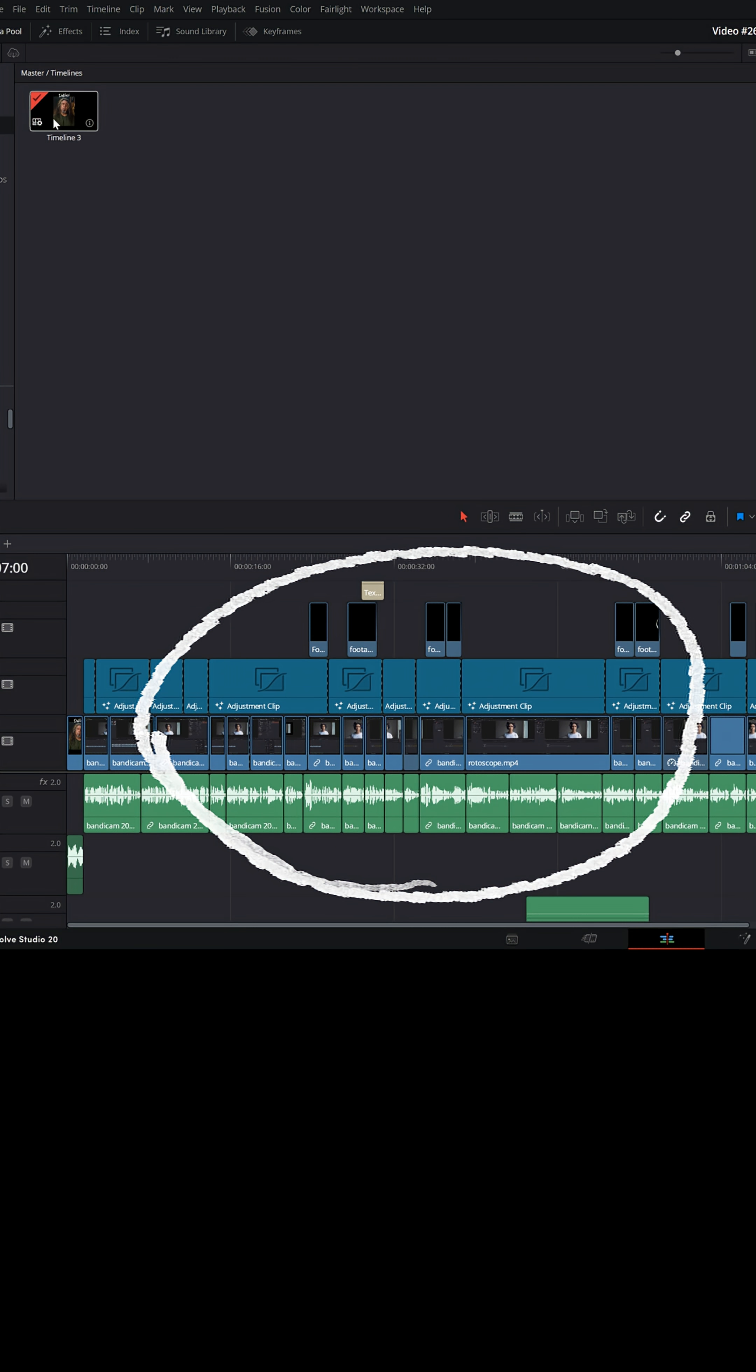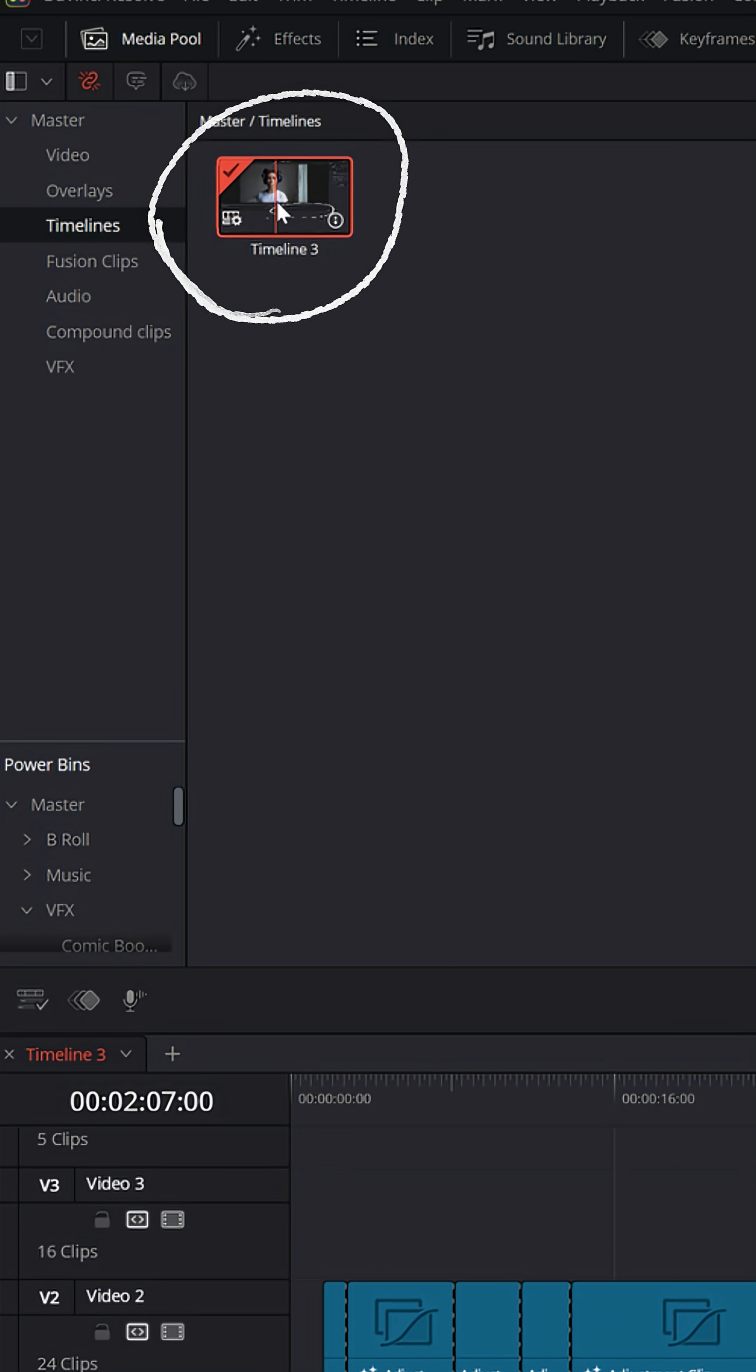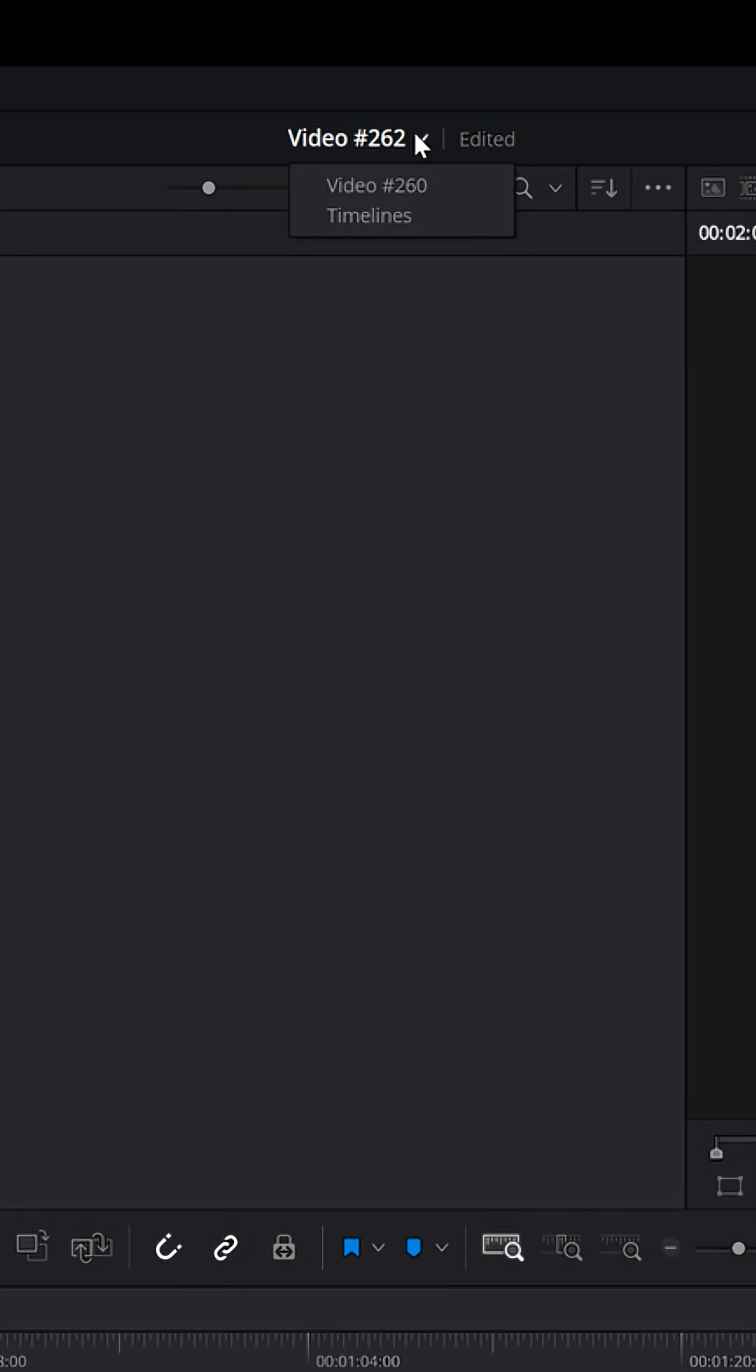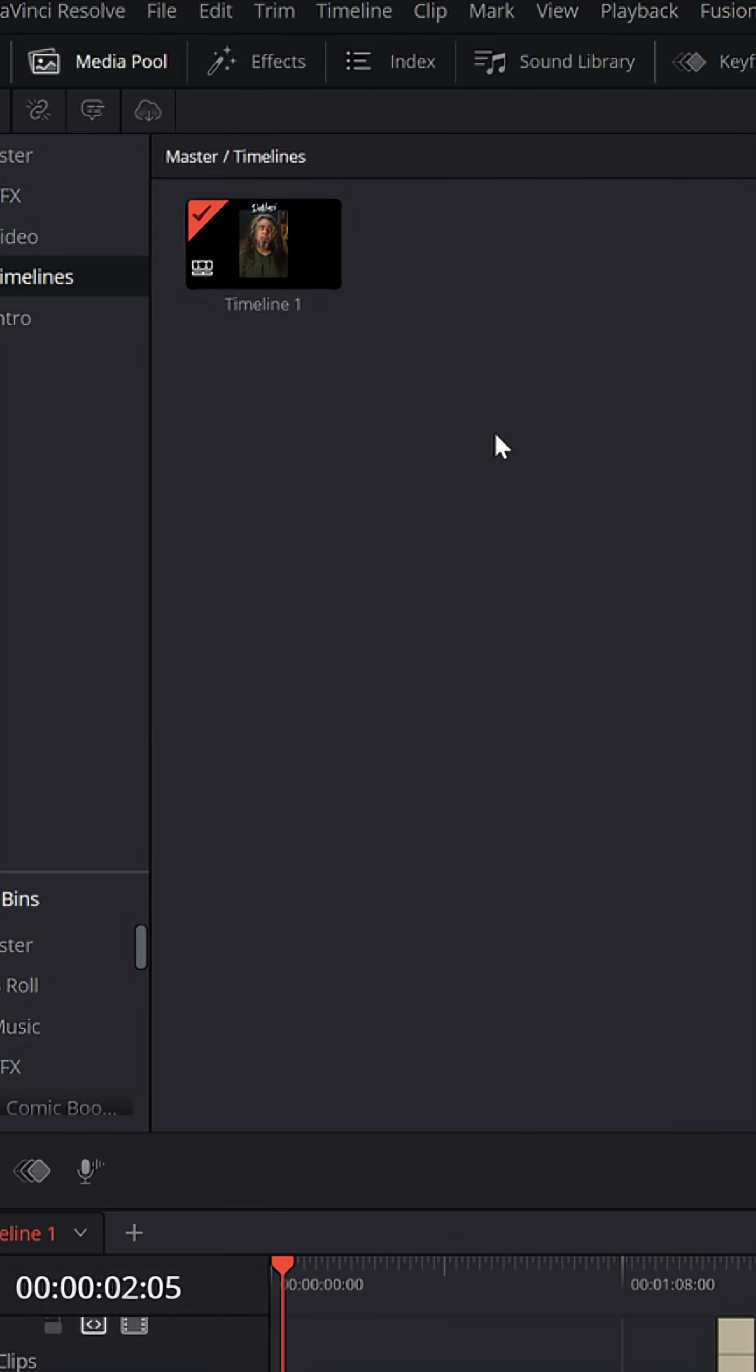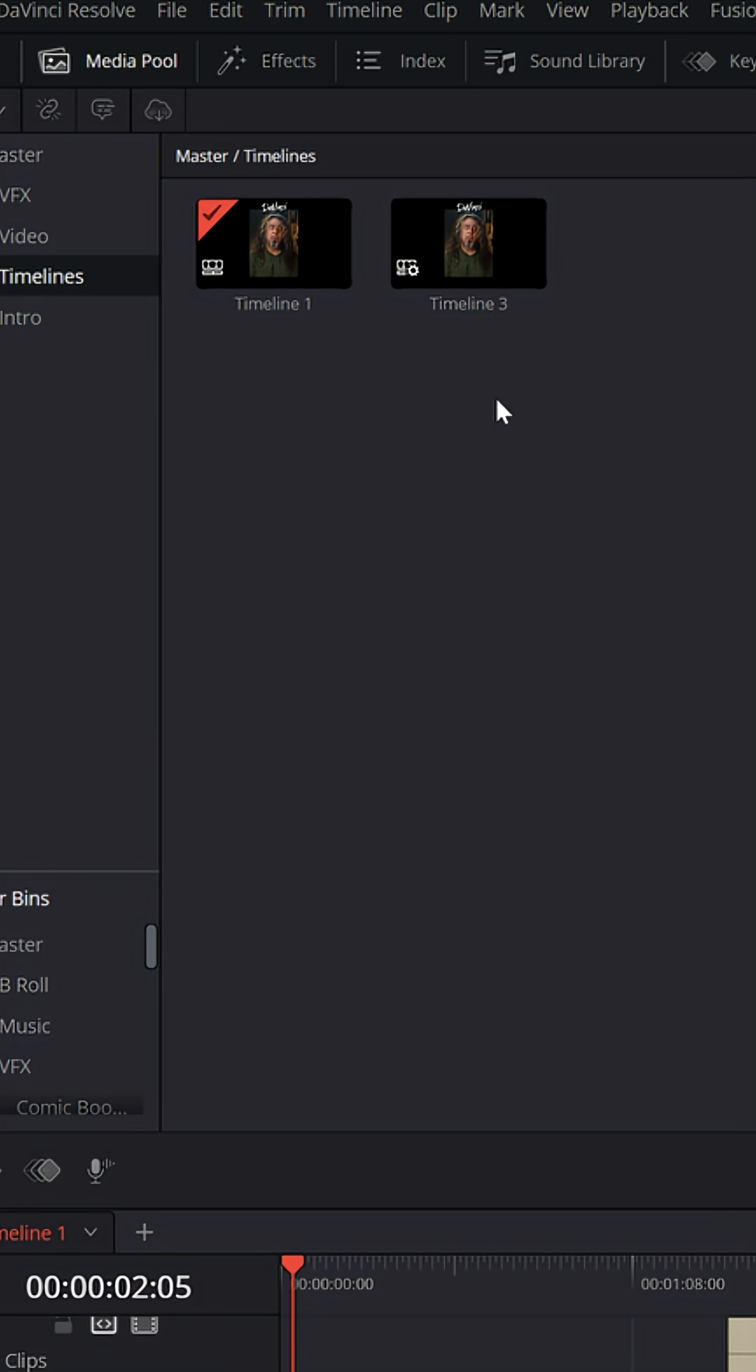this entire project here is right inside of this timeline. And if I select it and hit Control or Command-C, and maybe I open up a completely different project and go up into the media pool and hit Control or Command-V,